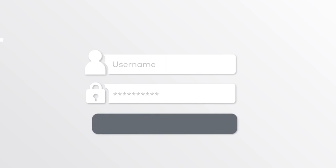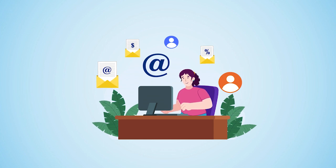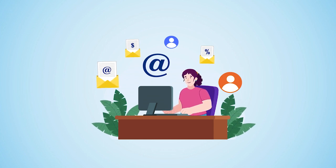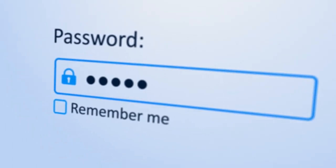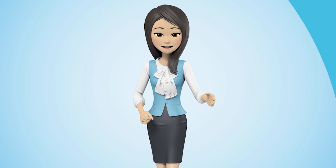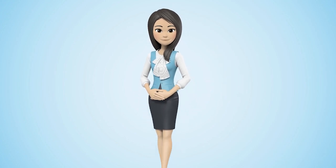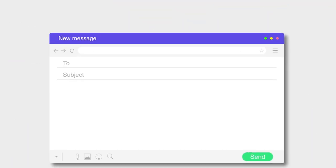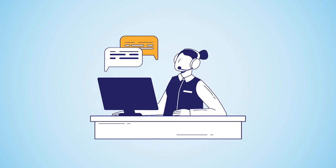Let's start with the login process. As a registered user, you would have received a welcome email from us with details about your user ID and password. Your user ID is always your registered email address. For the password, there is a link shared in the welcome email with which you can set a password of your own choice. If you haven't done so or are not able to set your password, please let us know.